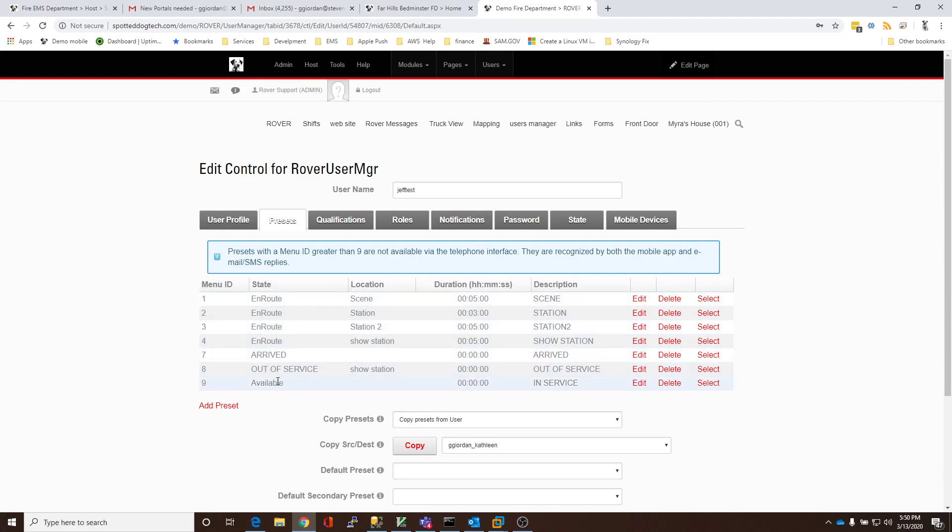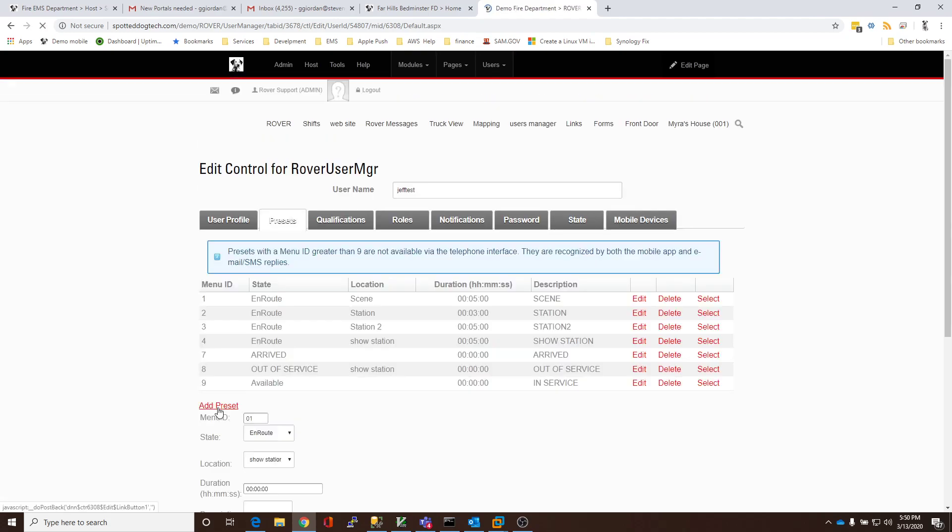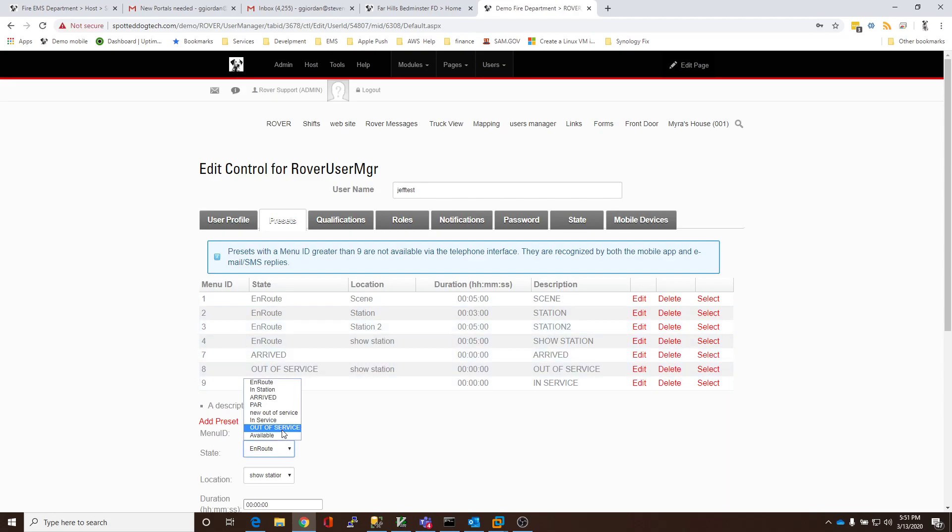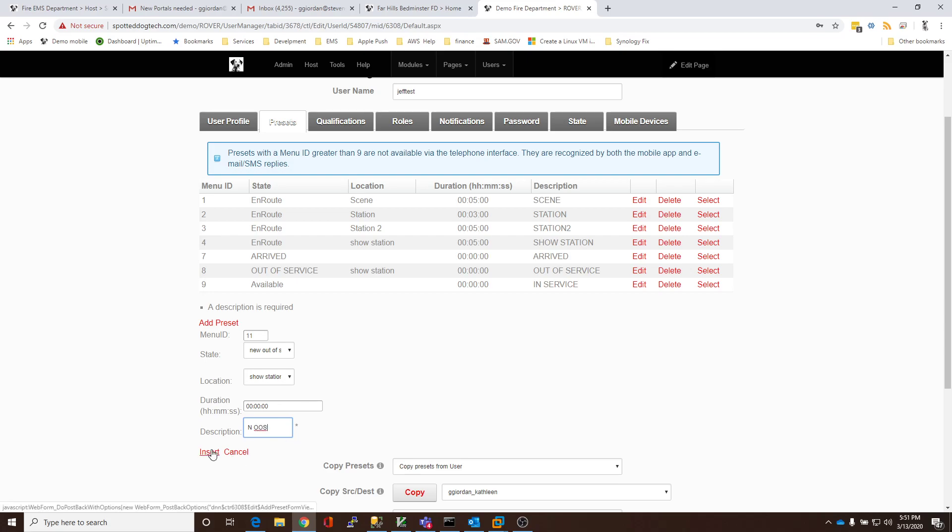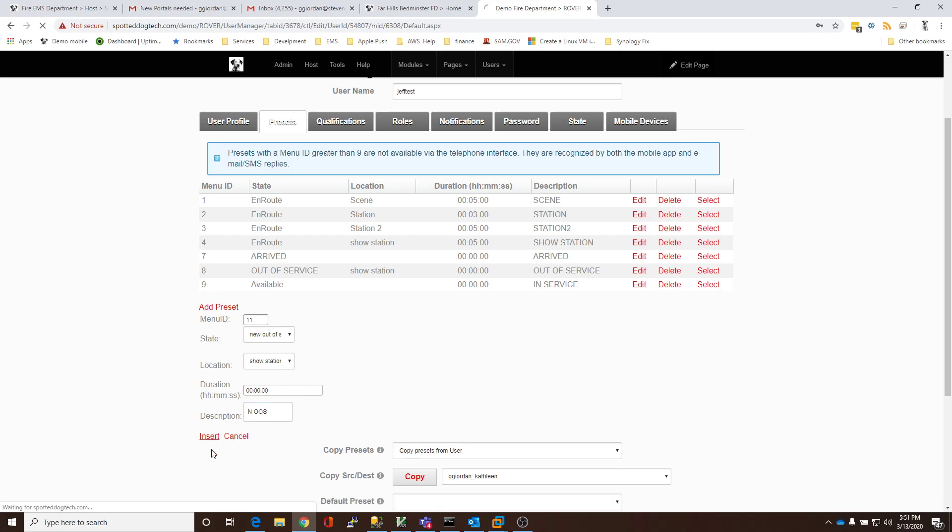But I want to add a preset for this user for the new state that I've created. So, I'm going to add a preset. And I'm going to make this preset 11. And it's going to be New out of Service. And we're going to call this NOS. And I'm going to click Insert.